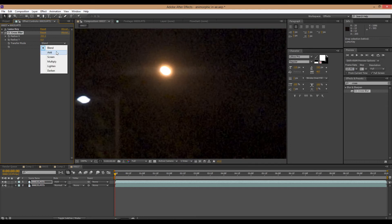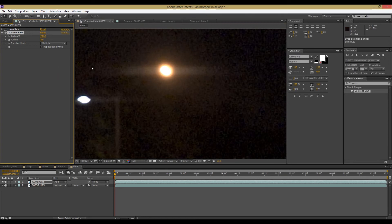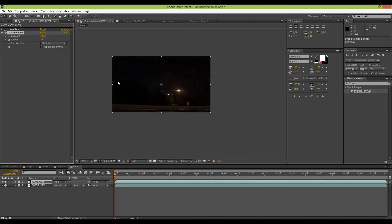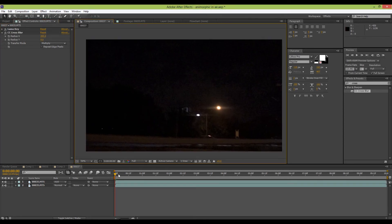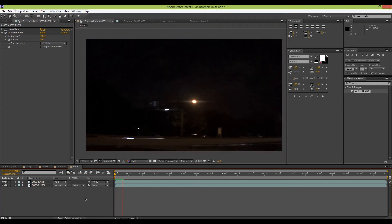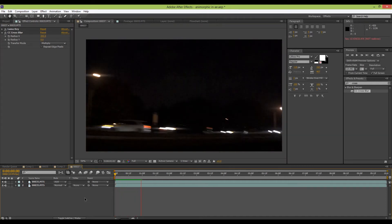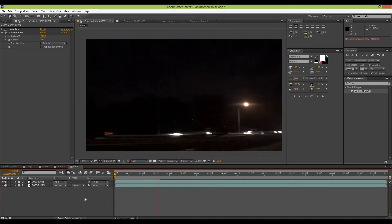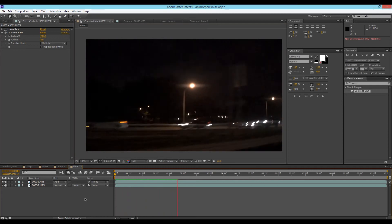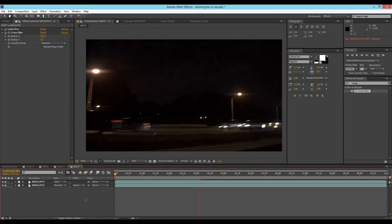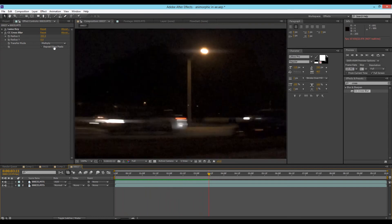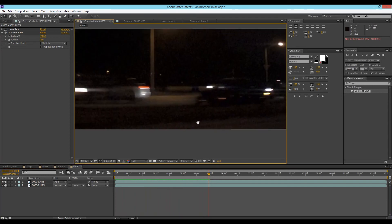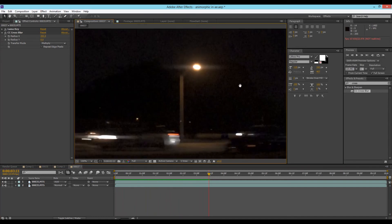And so maybe try playing with the blending mode, setting it to add. Different stuff like that. I think I like multiply on this. And there you go. So you can really use this on a lot of different stuff. It really just gives it more of a big film sort of look.